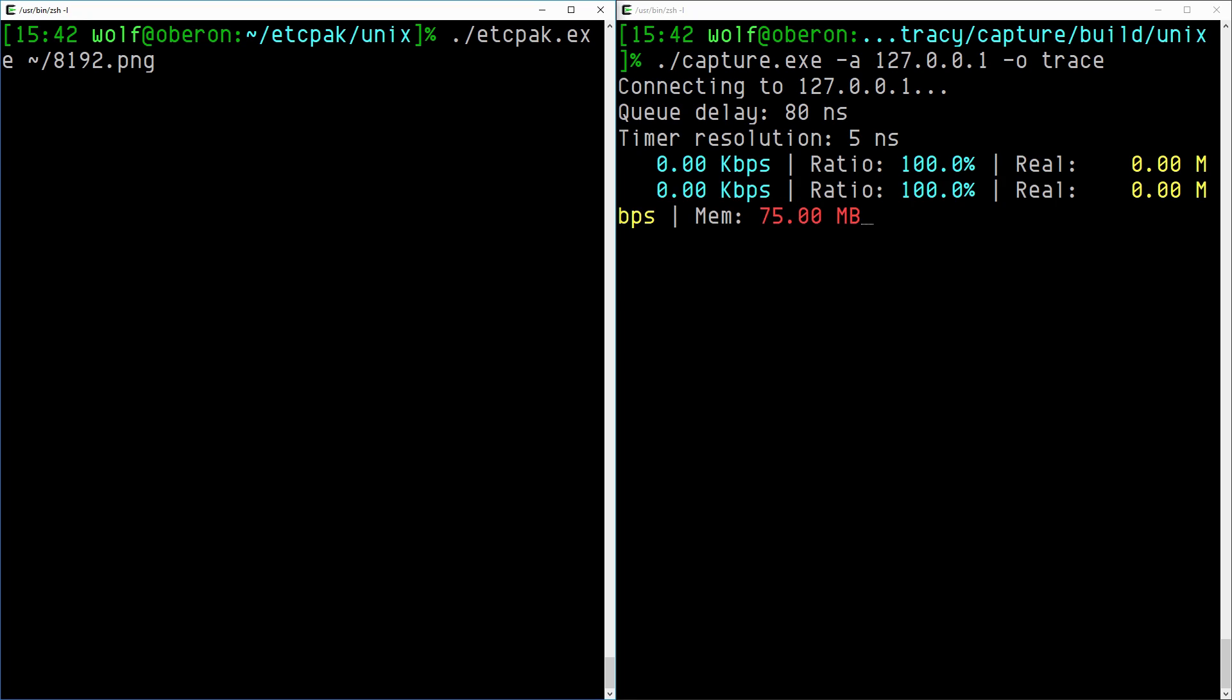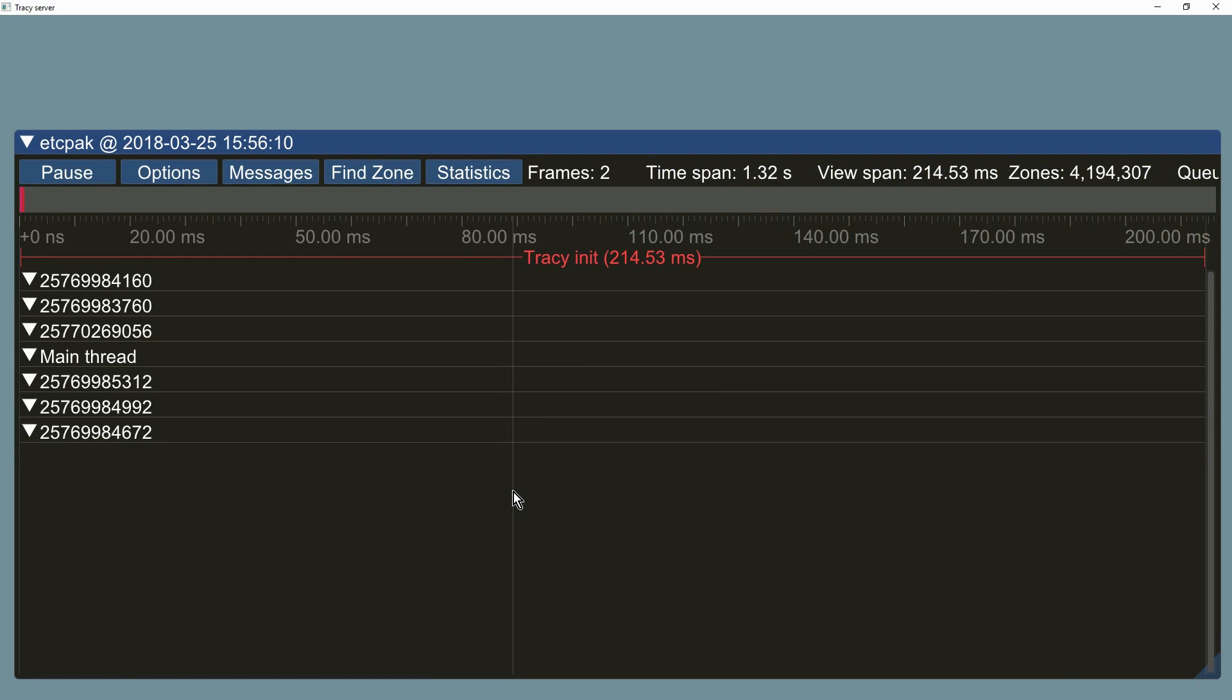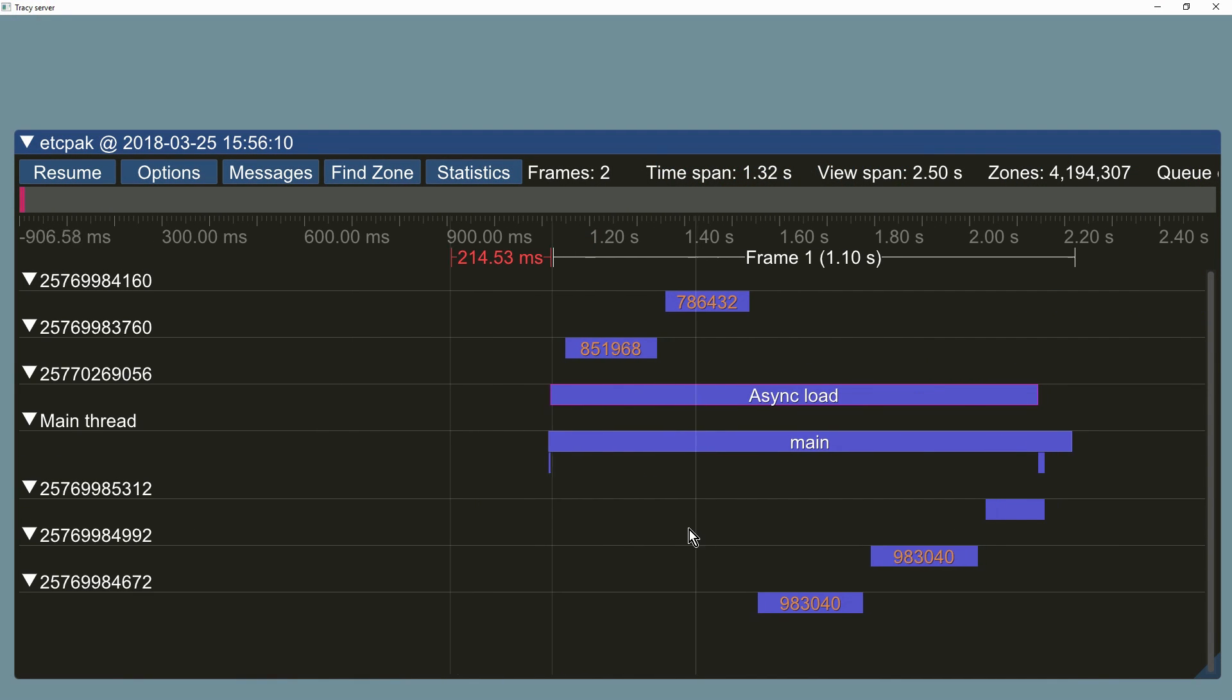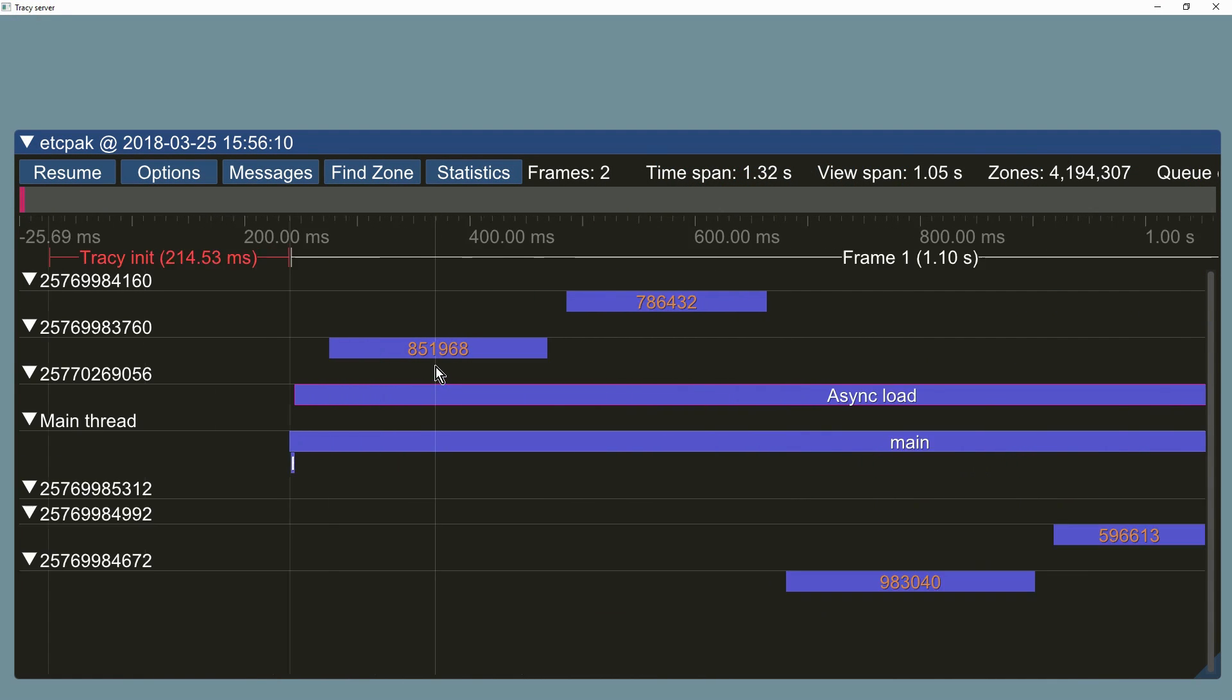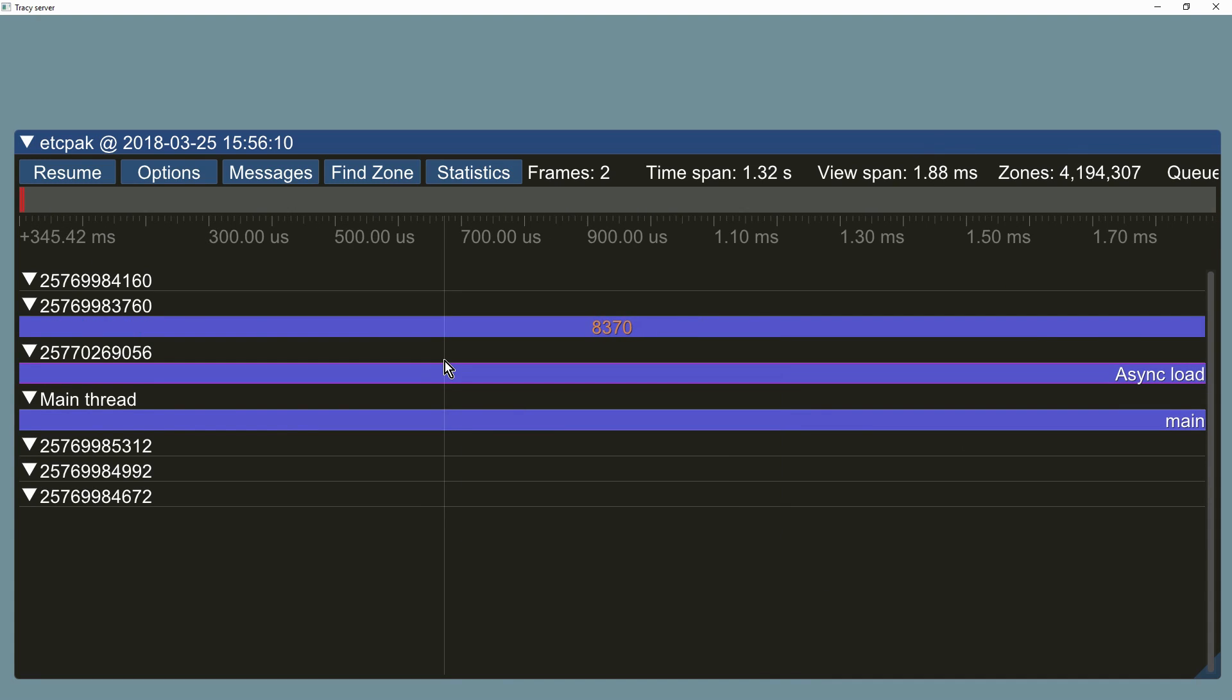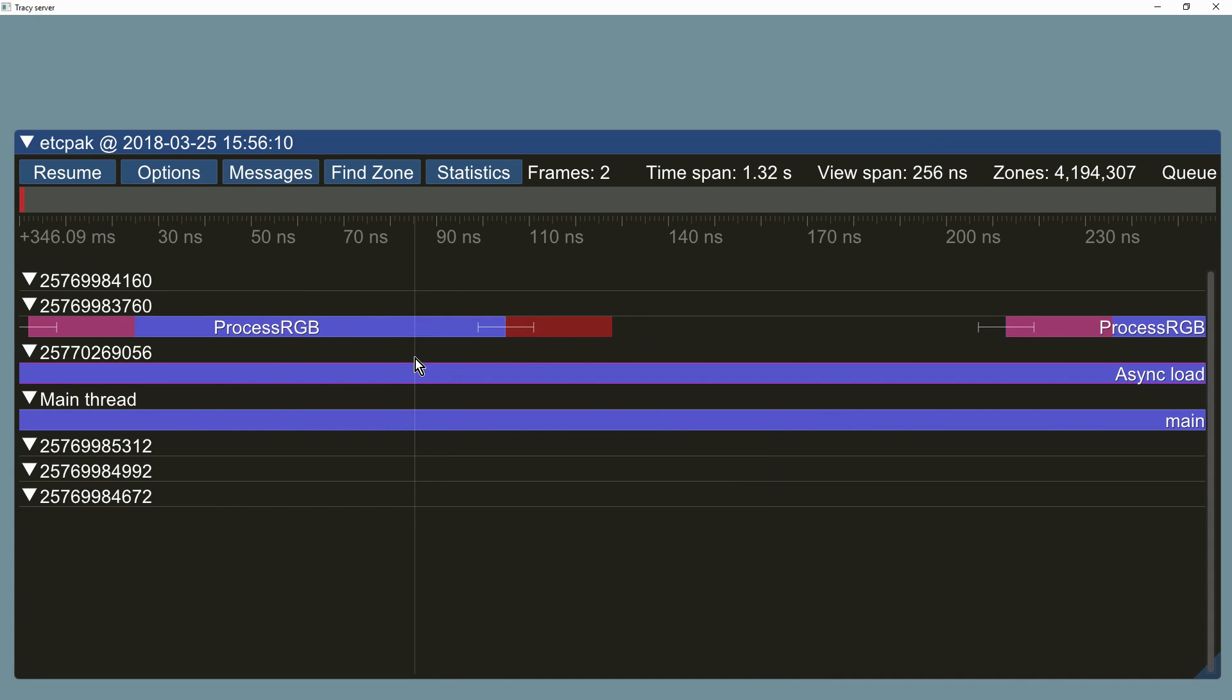Success! We have captured 4 million function calls. Let's open the profile capture and inspect the functions we have instrumented. We can see the main function, the asynchronous bitmap loader, and the 4 million calls to the process RGB function.